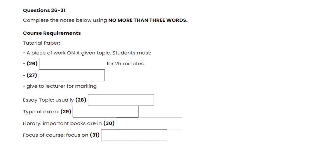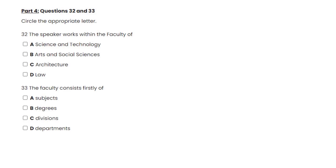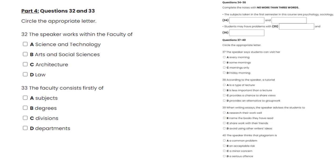Now turn to Section 4. Section 4. You will hear a talk given by a university lecturer about the structure of the university. First, look at questions 32 to 36.